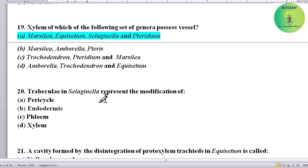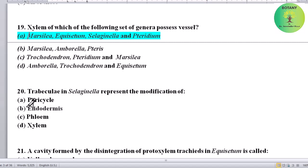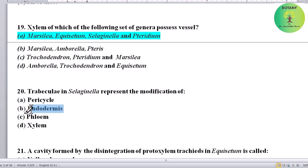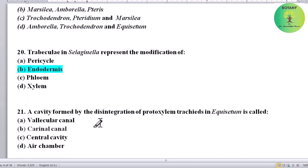Trabeculae in Selaginella represent the modification of what? Options: pericycle, endodermis, phloem, or xylem. Correct answer is endodermis — trabeculae is the modification of endodermis.